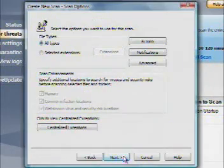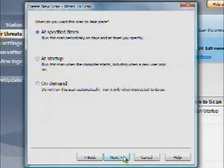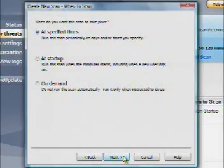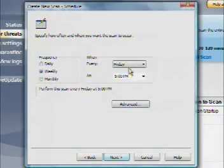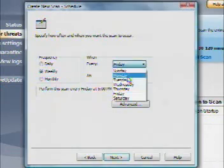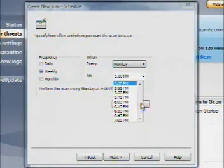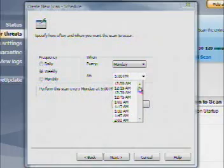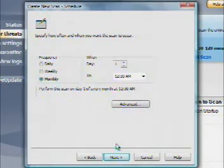Leave all file types selected to scan all of your files. Click Next again and you will be asked when you would like to run the scan. Choose at specific times and click Next again and you will be asked to choose the time and frequency at which you would like to run the scan. Click Next.